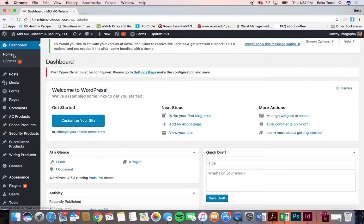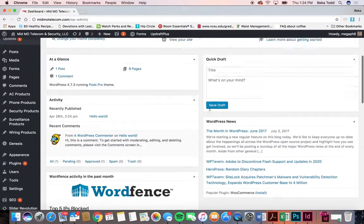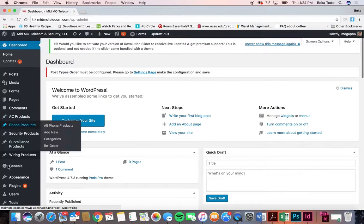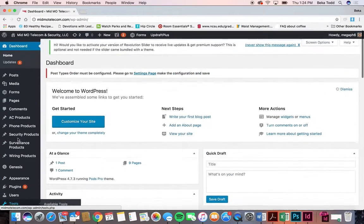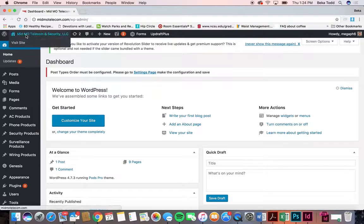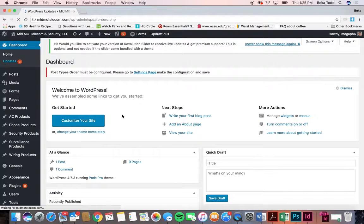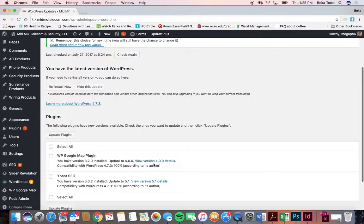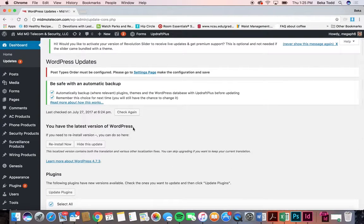I'm going to go down through this list on the left and show you how to update a lot of the main parts of your site. We'll start at the top with updates. Updates are just the plugins that we use for your site — they can regularly be updated, so if you ever want to come in and select all and update them you can. For all of our sites that we host and support, we regularly update all the plugins, so not something you ever have to worry about if you don't want to.